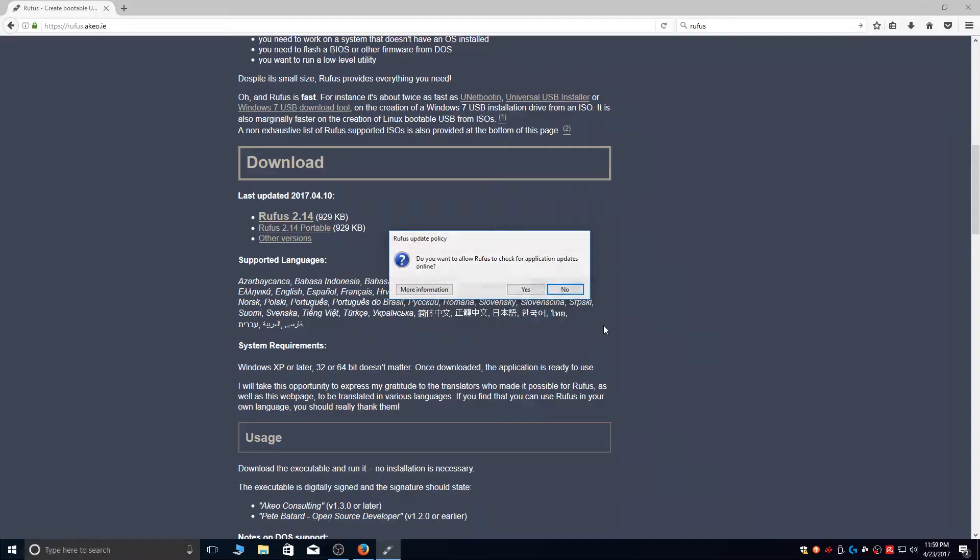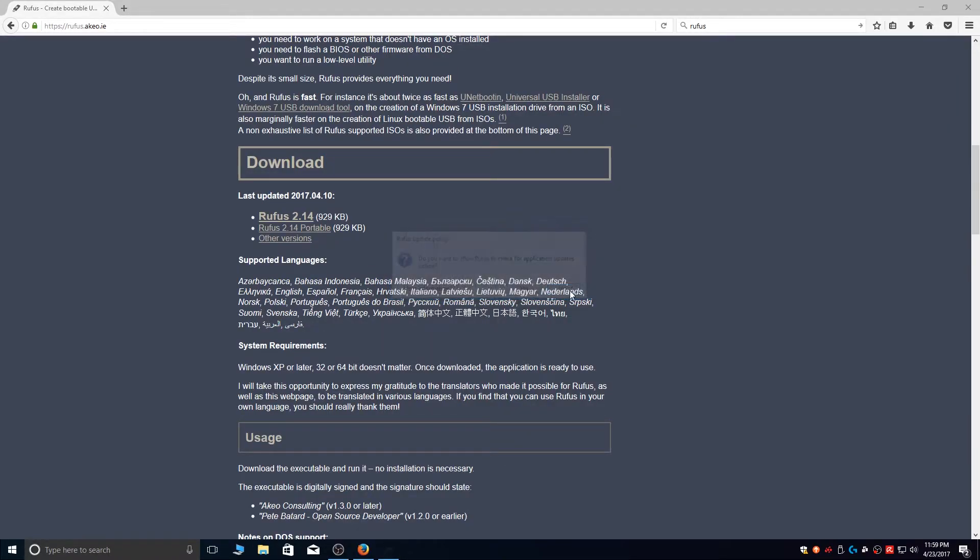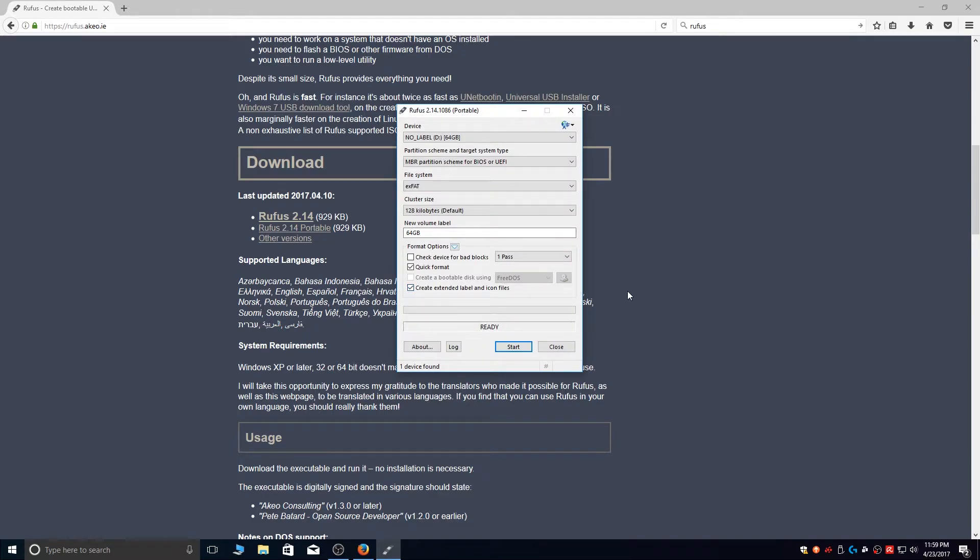Make sure that the correct drive is selected and you have nothing important on it, as this application will format the entire drive.